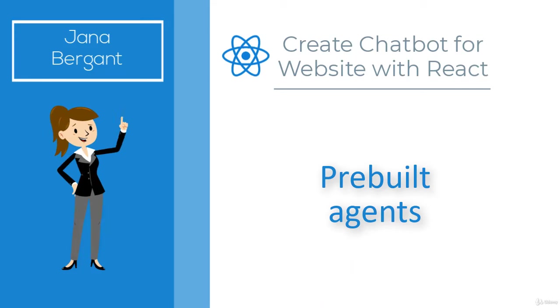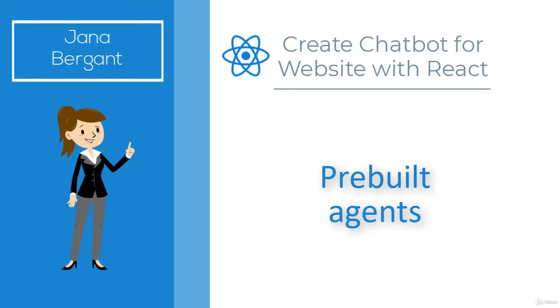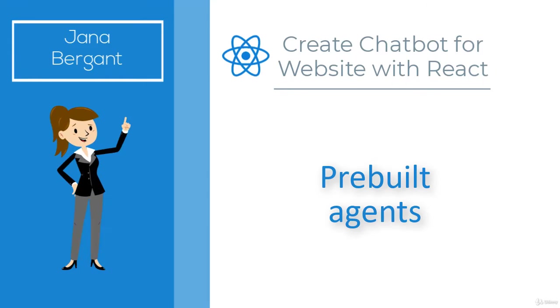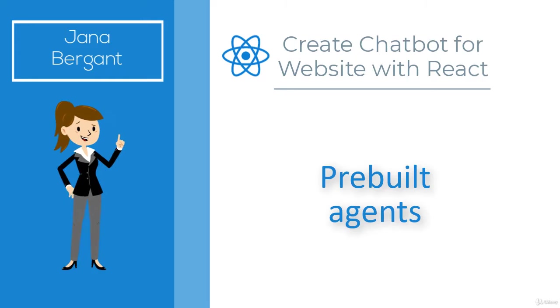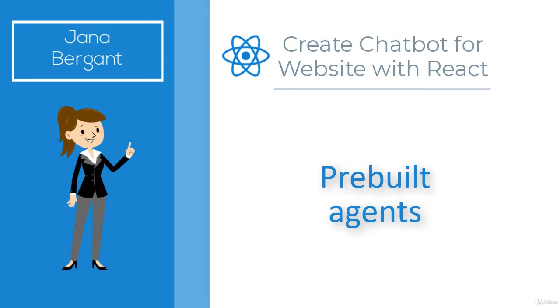Before we go and create a back-end app, I want to show you something else. I want to show you pre-built agents.